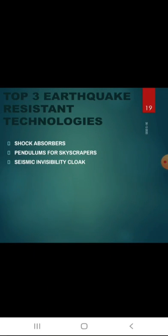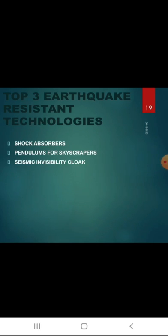Top three earthquake resistance technologies: shock absorbers, pendulum for skyscrapers, and seismic cloaks. Regarding shock absorbers — we all have heard about cars having shock absorbers, but buildings have them too. These work exactly the same way as car shock absorbers: they reduce the magnitude of the shock wave by converting seismic wave energy into heat energy, which is then transferred into hydraulic fluid. This is why shock absorbers are called dampers.